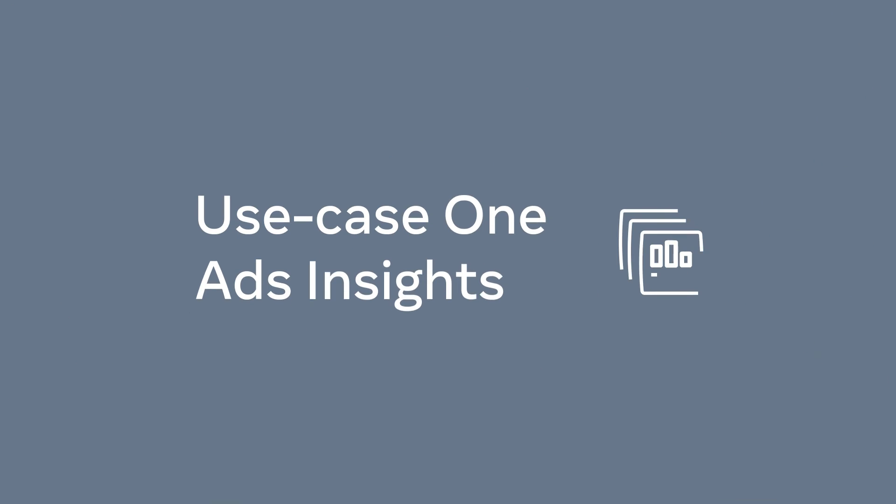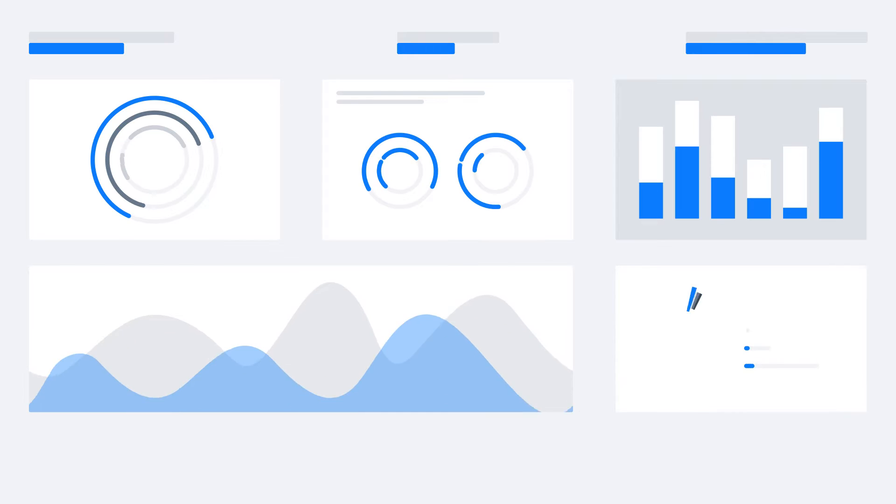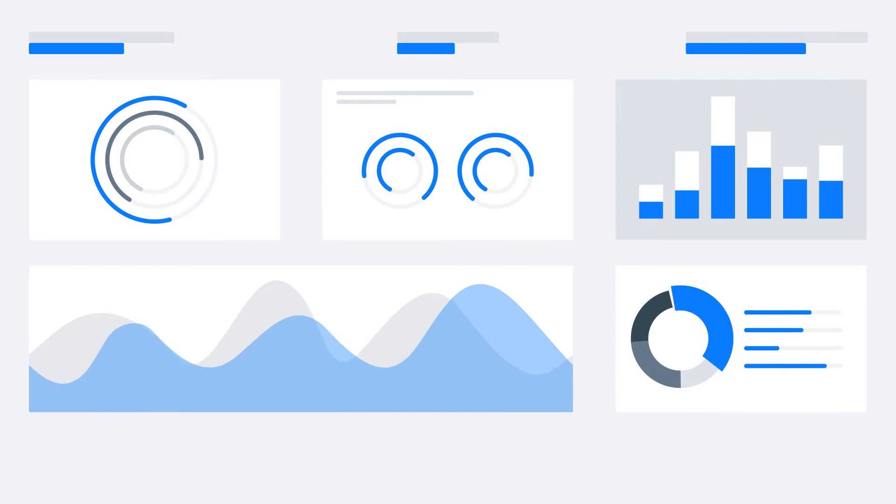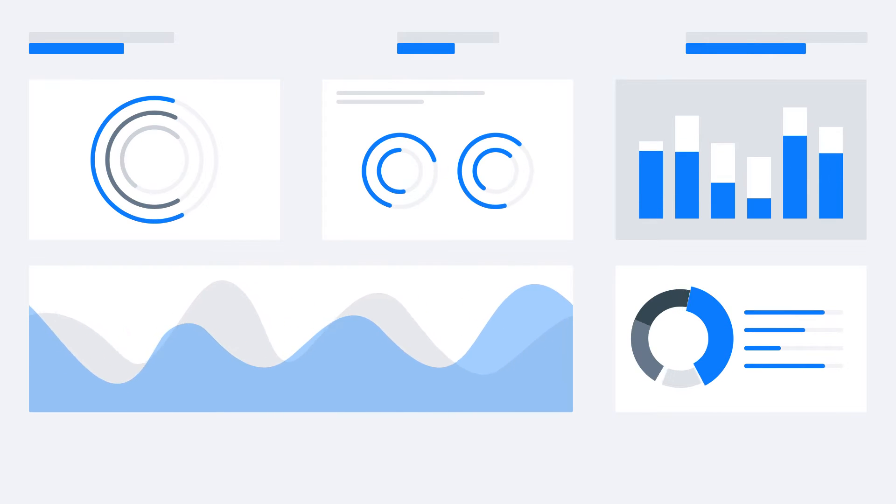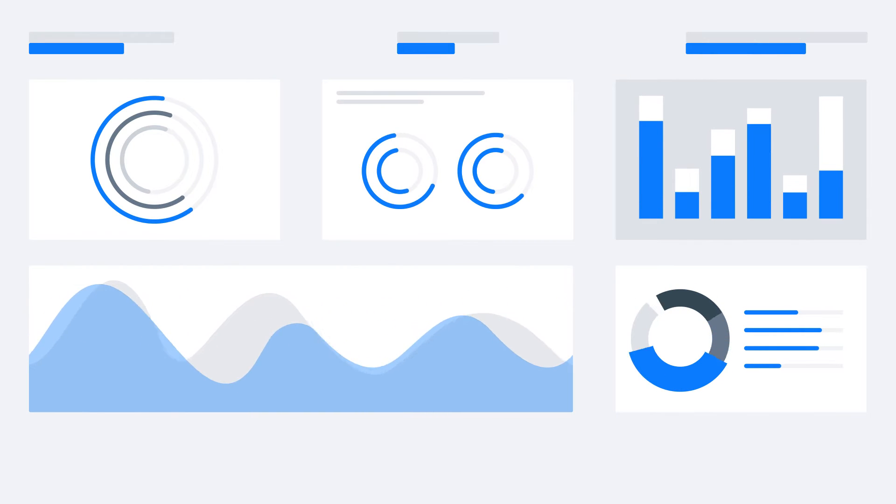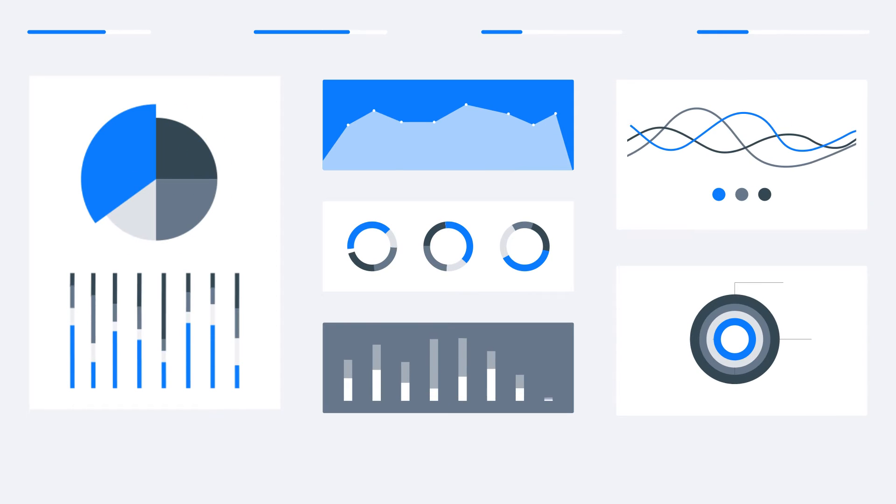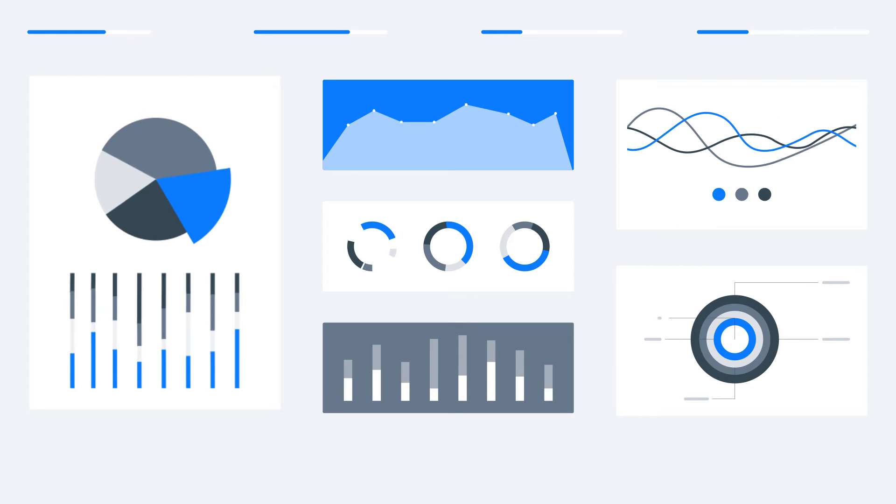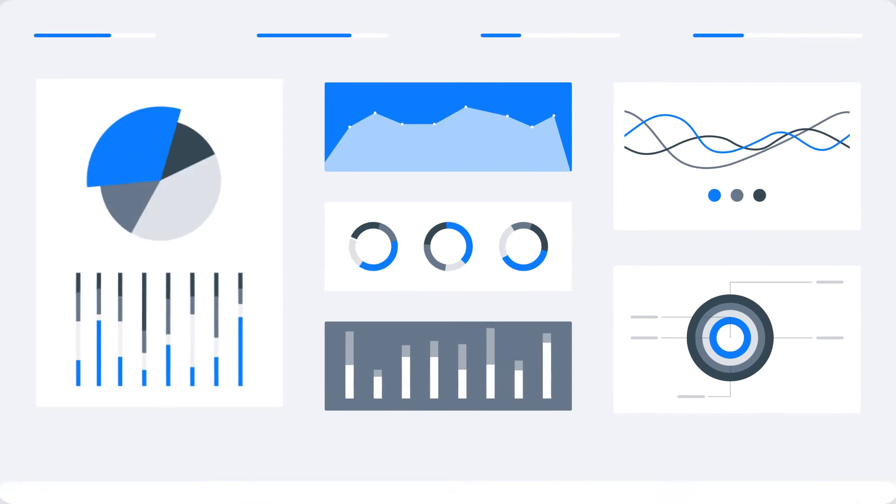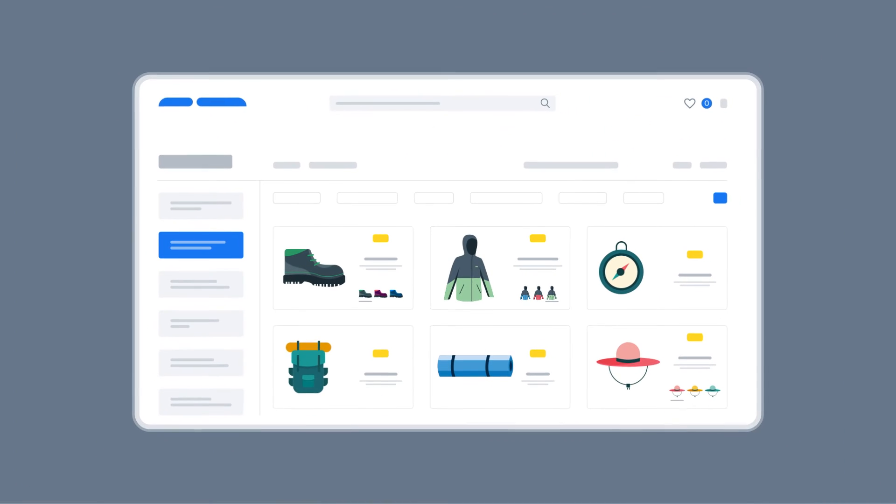Via the API, you can extract campaign performance insights on a regular basis to build custom analytics tools, add campaign insights to an existing dashboard or build separate views which our interfaces do not currently offer.